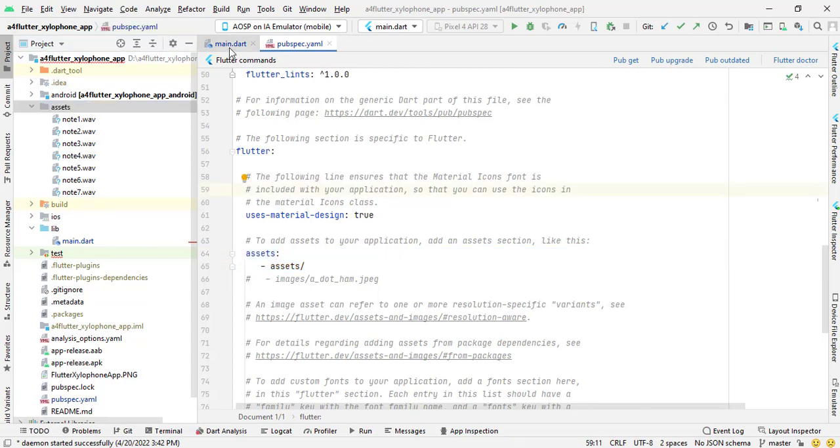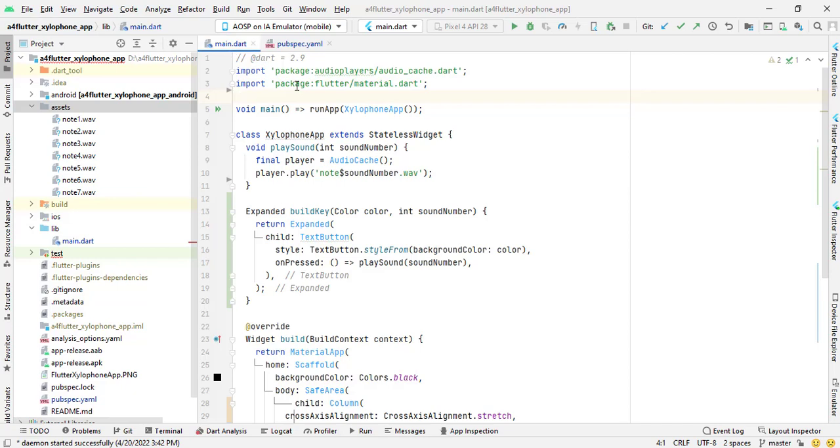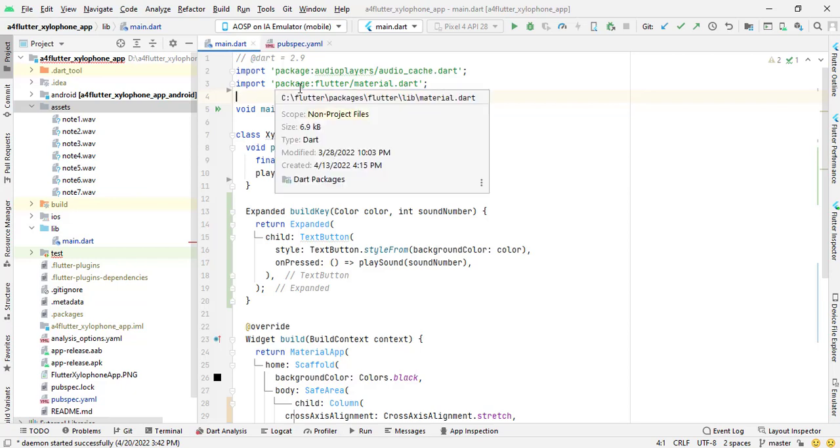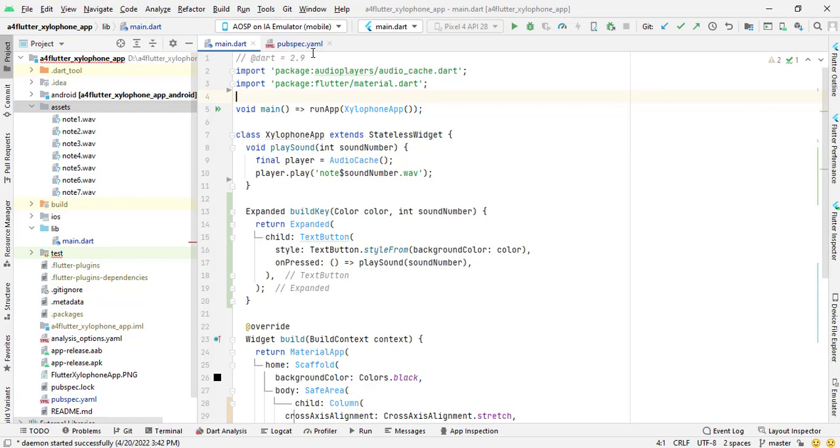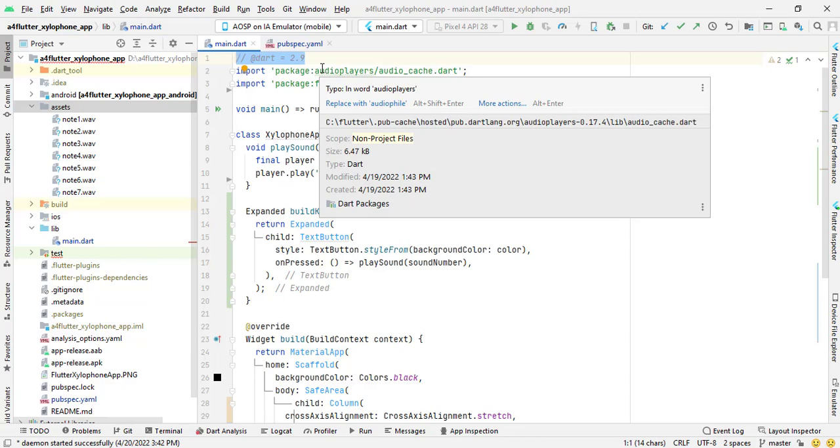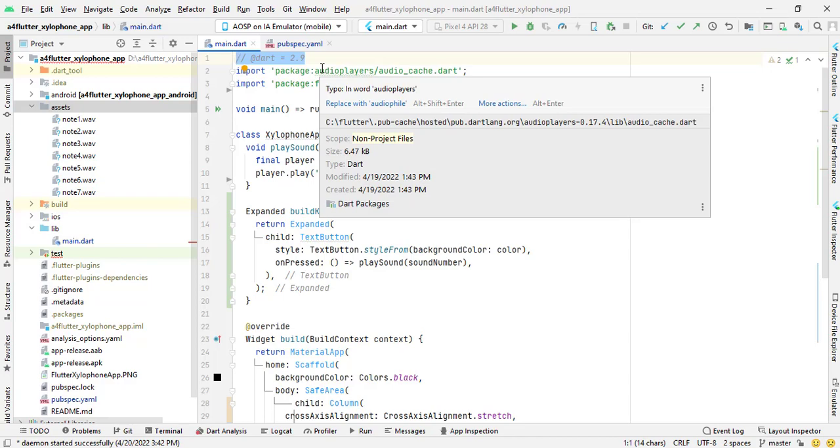And in main.dart file, I have used Dart version 2.9. I have written this code on the top of my main.dart file because audio players library do not support sound null safety, so therefore it is important to use this version of Dart language.